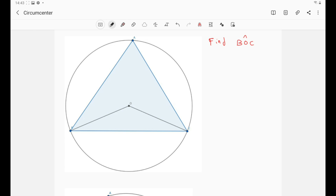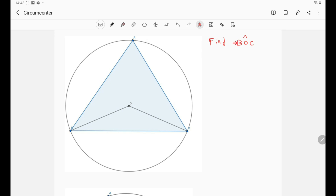As you see in the diagram here, we have triangle ABC. We have drawn the circumcircle of this triangle — that is the circle that passes through the three vertices A, B, and C. We have also drawn the circumcenter O, which is of course the center of the circle. We are asked to find the value of the angle BOC — that is this angle right here.